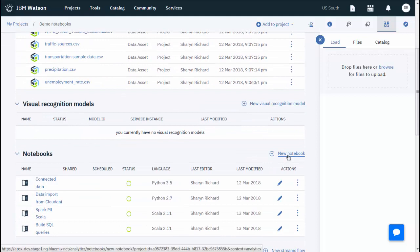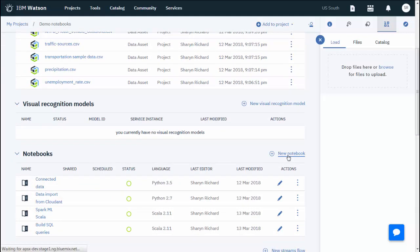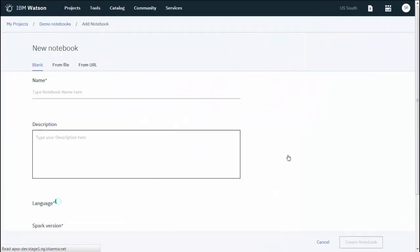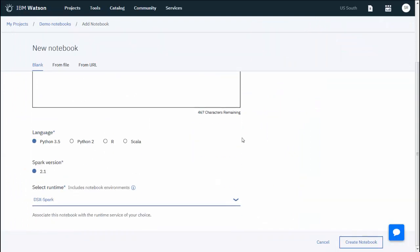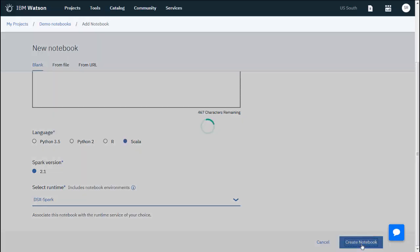Now create a notebook. Name it Crimes Analysis. Select the Scala language and Spark 2.1 along with the Spark service instance to use. When you're ready, create the notebook.